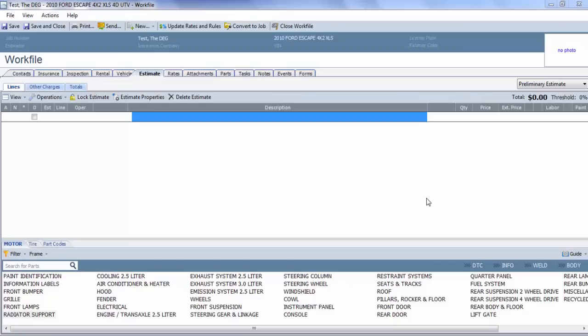Hello, this is Art from the DEG, and I want to do a video on clear coating inner panels in CCC1. This is not an automated function like it is with outer panels.